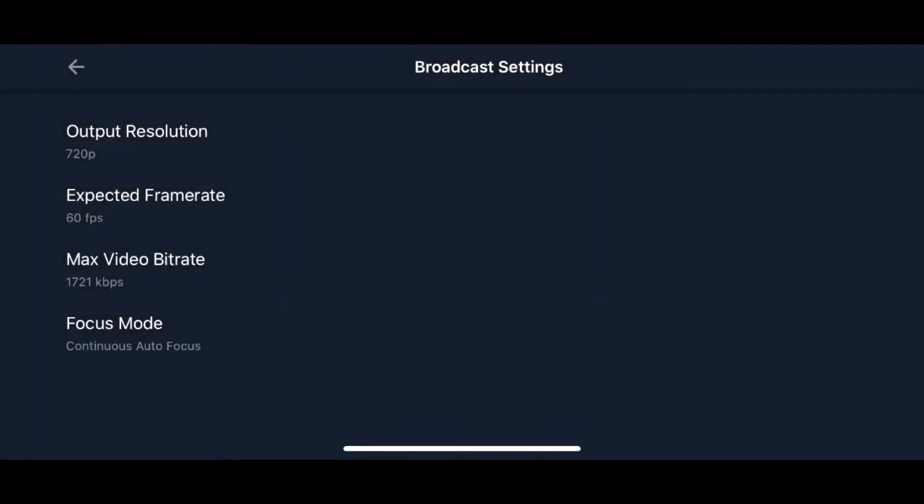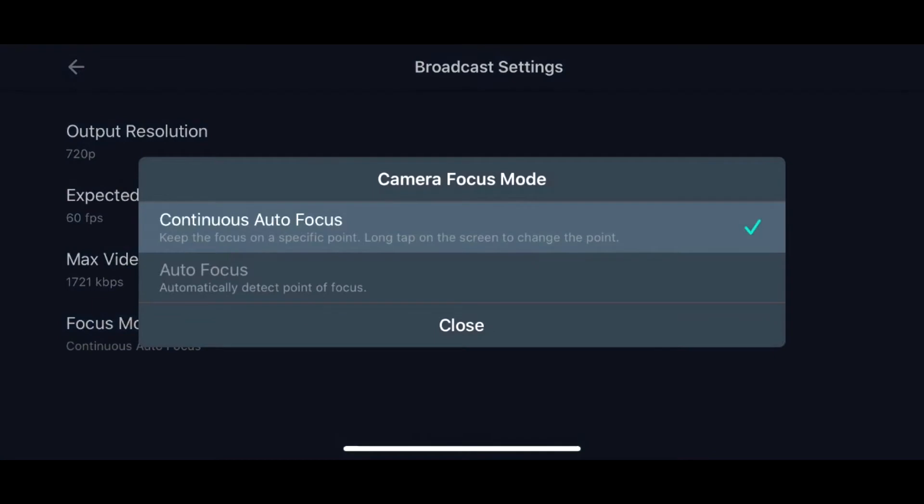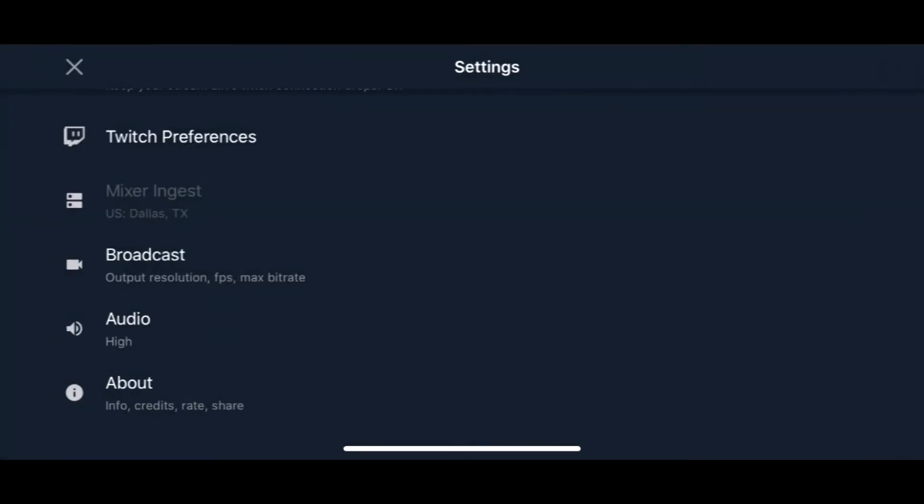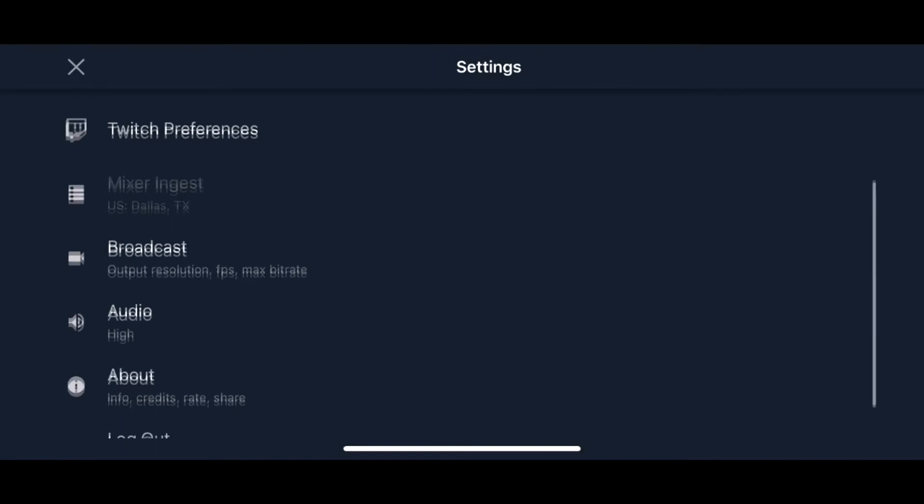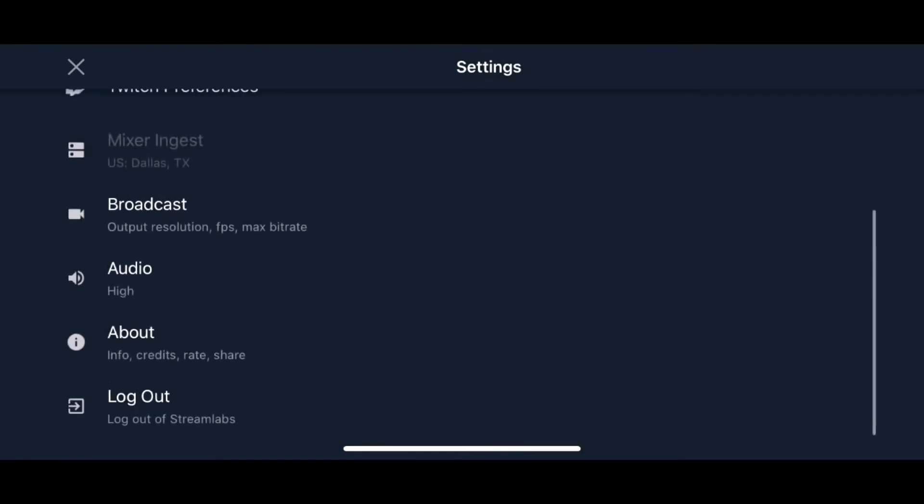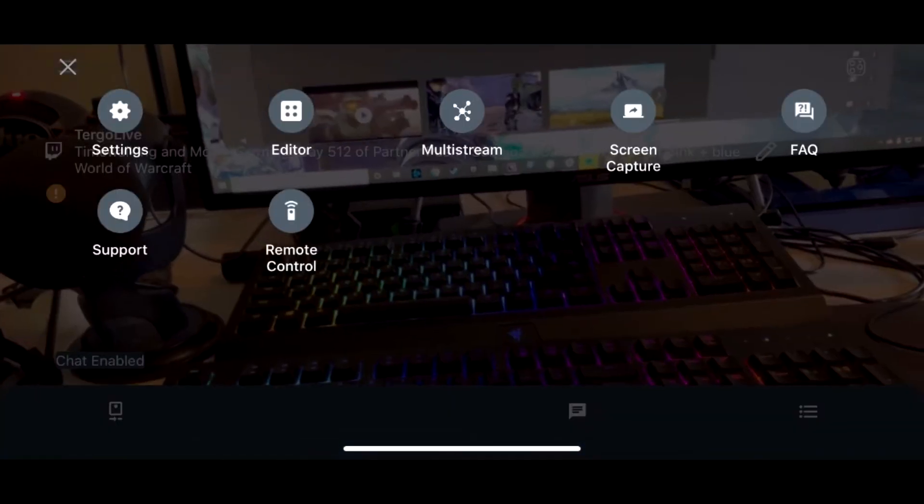And then we're going to go ahead and do the camera focus. You can look at that - it's just a small little settings that you can do. You can log out, do the about page there, everything like that.